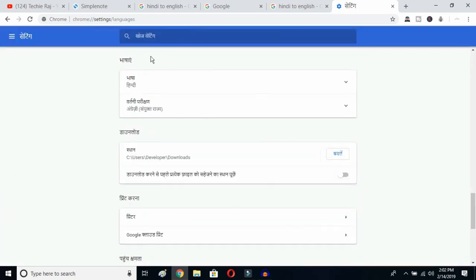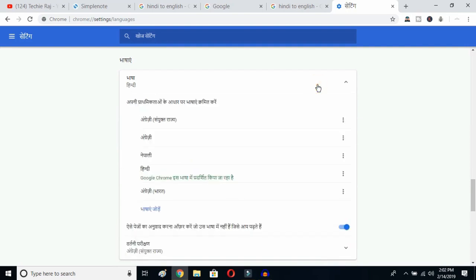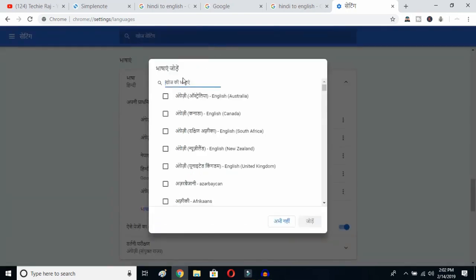Once you click there, you'll be able to see the advanced options. Click on the top button — this is the Language button. You can see the languages listed that were previously selected. Now find the Add Language button and click on it to see all the languages available in Google Chrome.